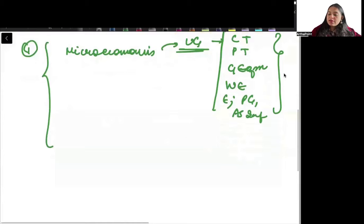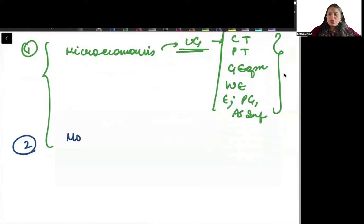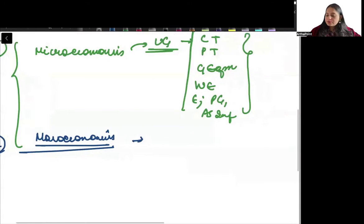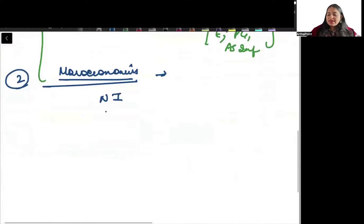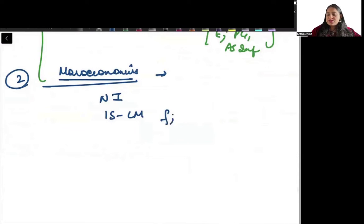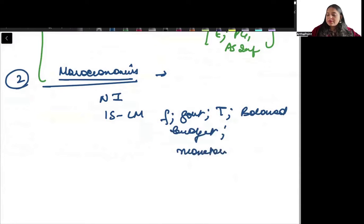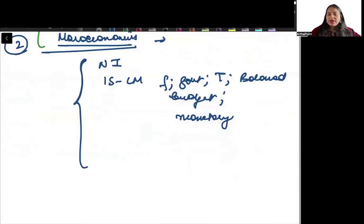The second thing to focus on is macroeconomics. The syllabus remains the same as for other entrance exams. Focus on national income, IS curve, LM curve, fiscal policy multiplier, tax multiplier, balanced budget multiplier, and monetary policy multiplier. You also need to do some part of the open economy.